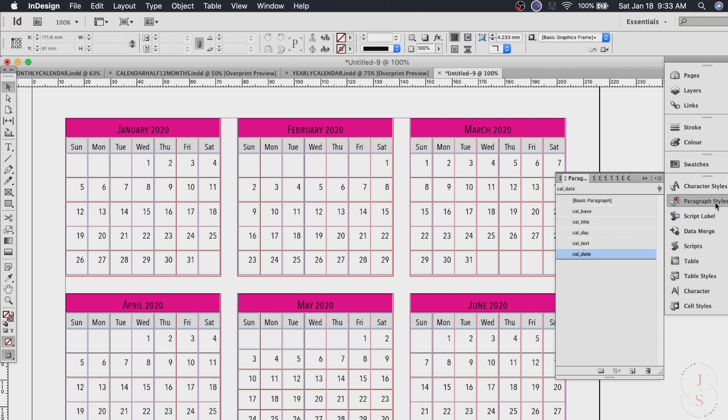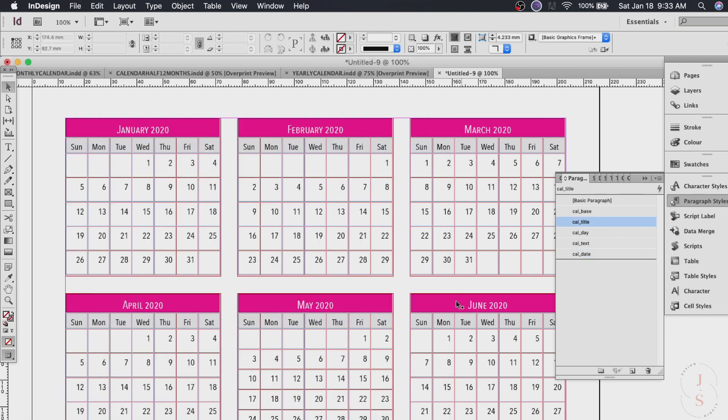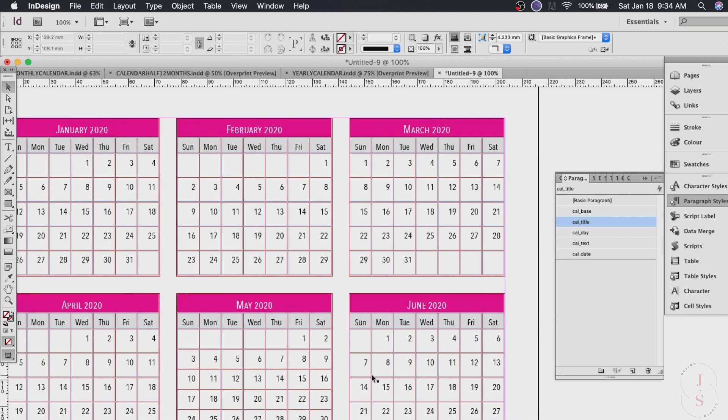So just go back to paragraph styles and Cal title. Go to character color. Click white and hit okay. Now there you have it. Easy and fast.